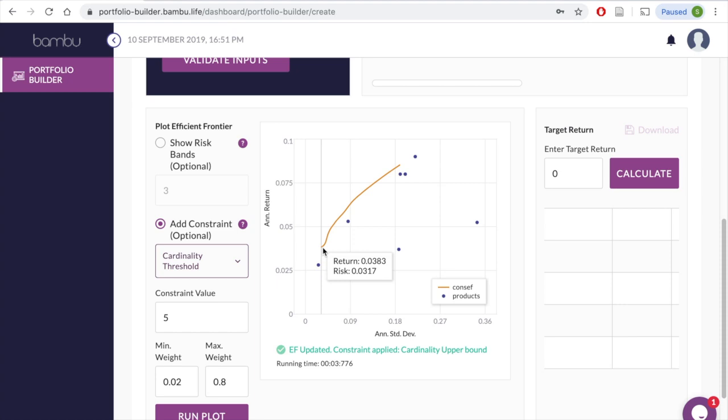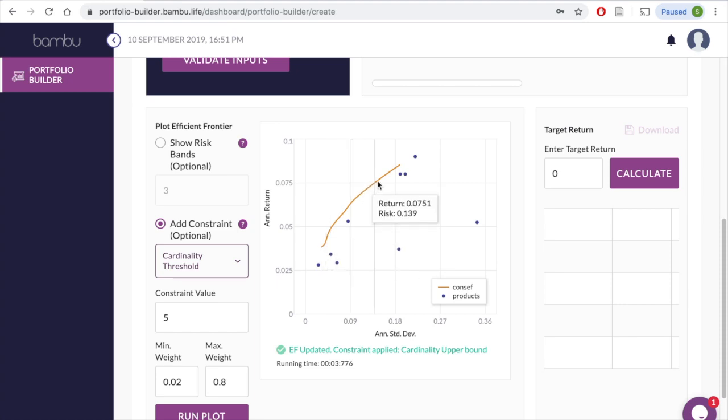You can hover over the graph to display more information, such as different portfolio risks and returns.